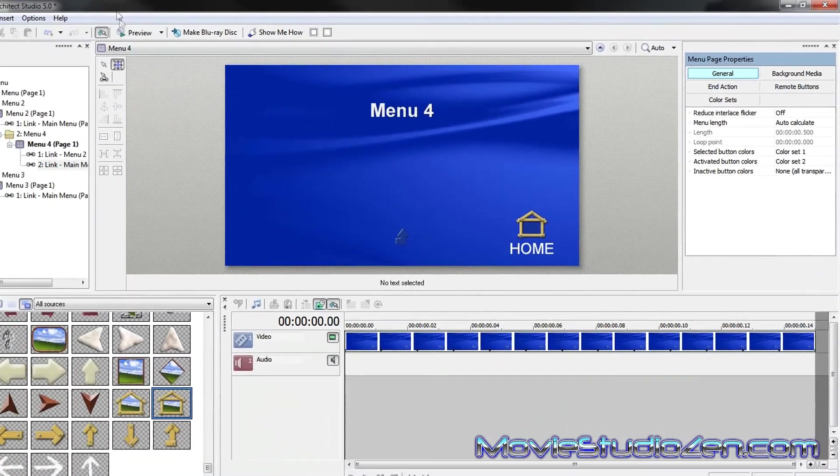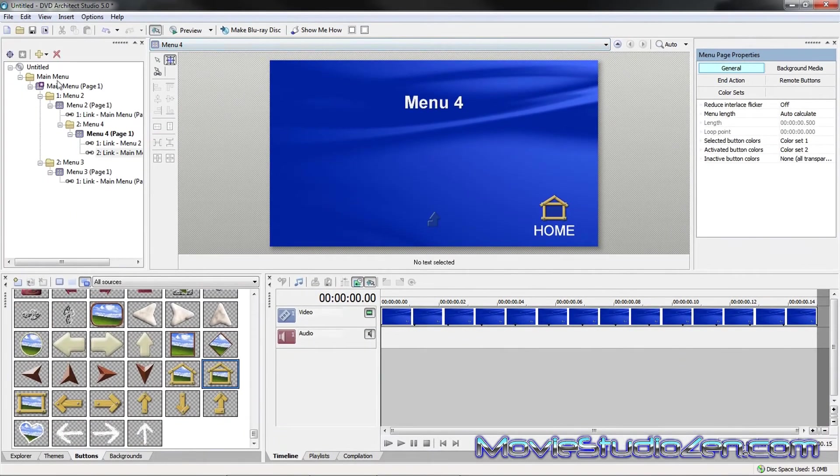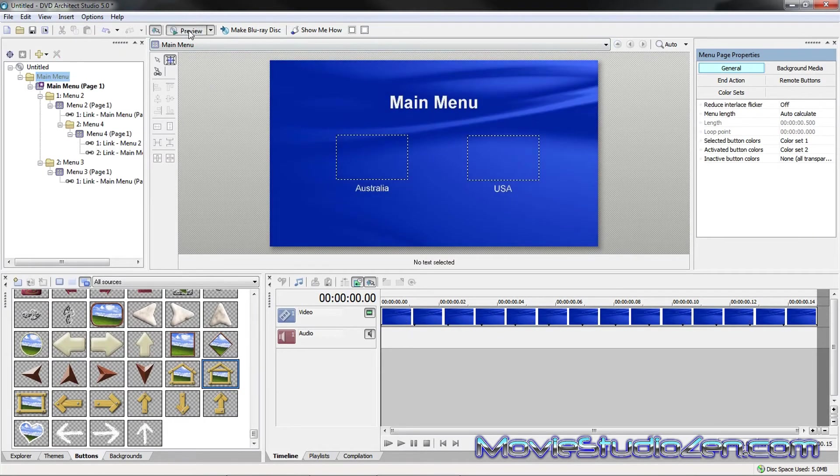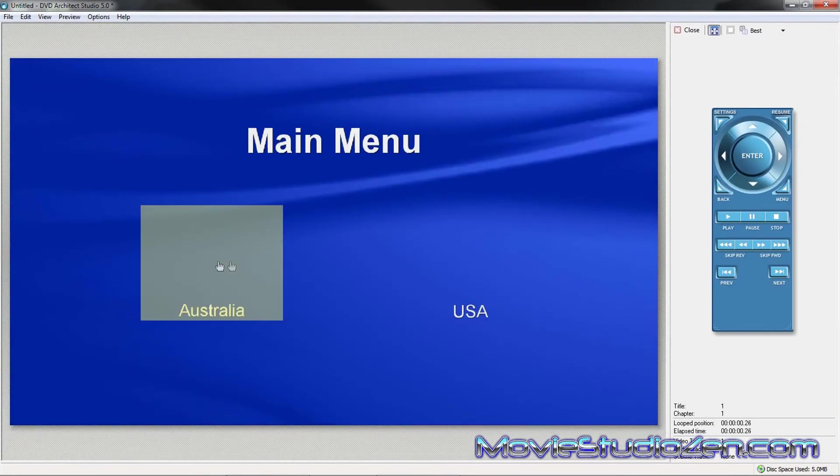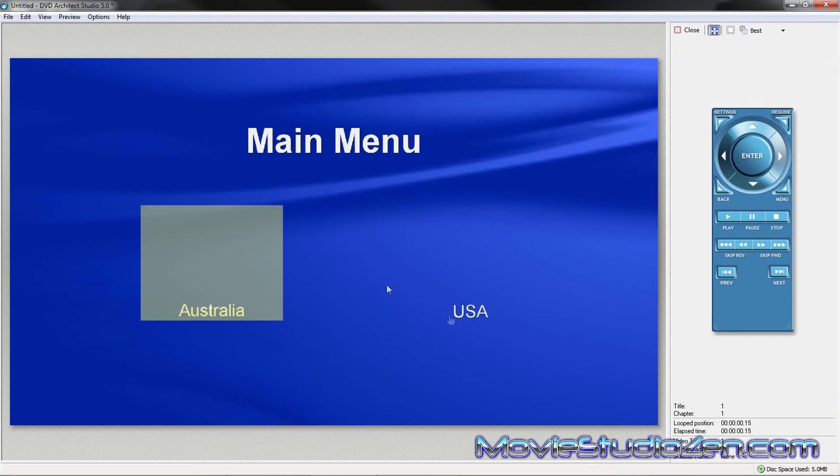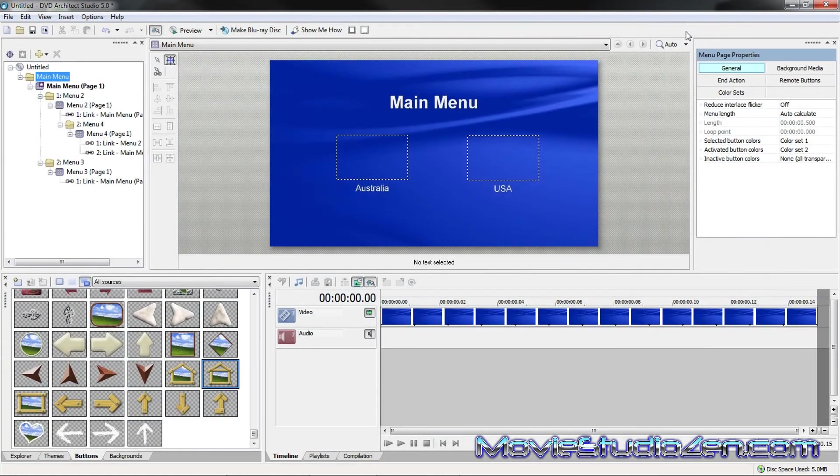So, now when we go to preview, now I've got to take it back to here, otherwise it'll start previewing from this deepest level. Go preview, Australia, surfing in Sydney. Click home, and it goes back to the main menu.